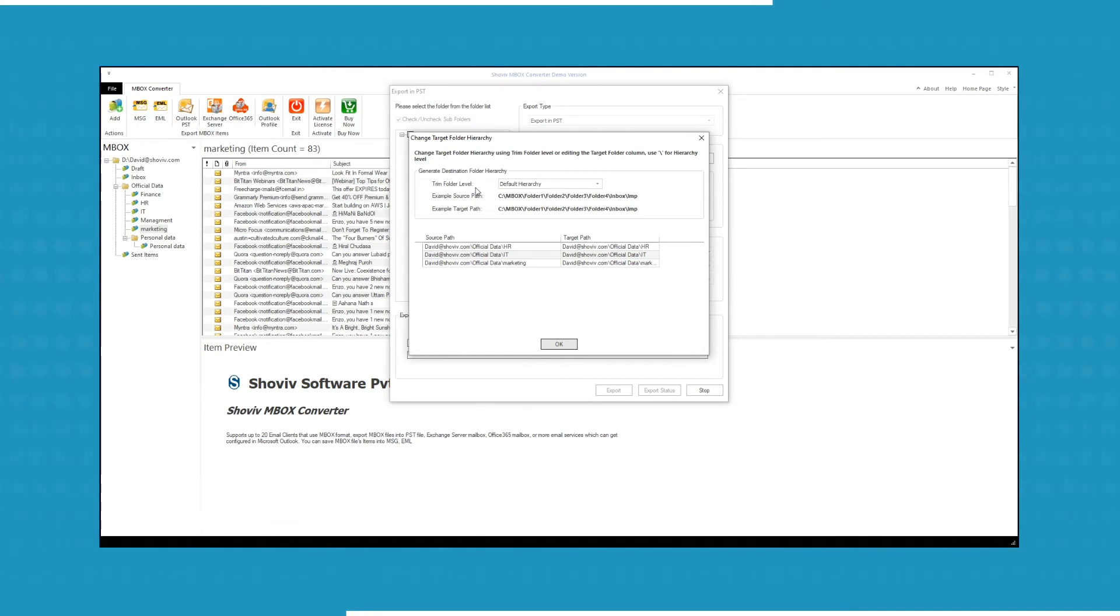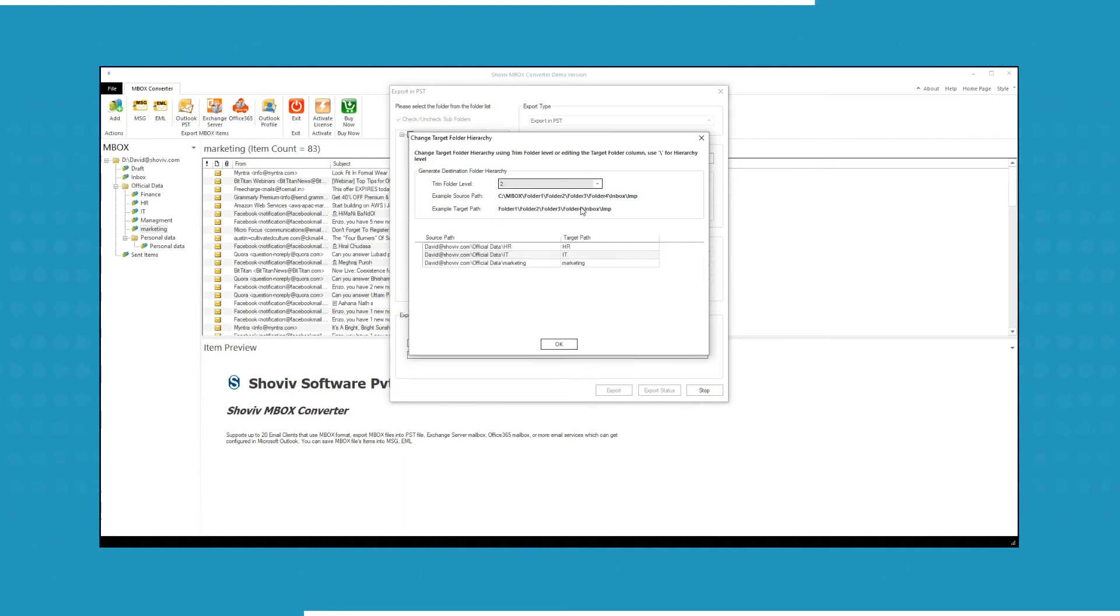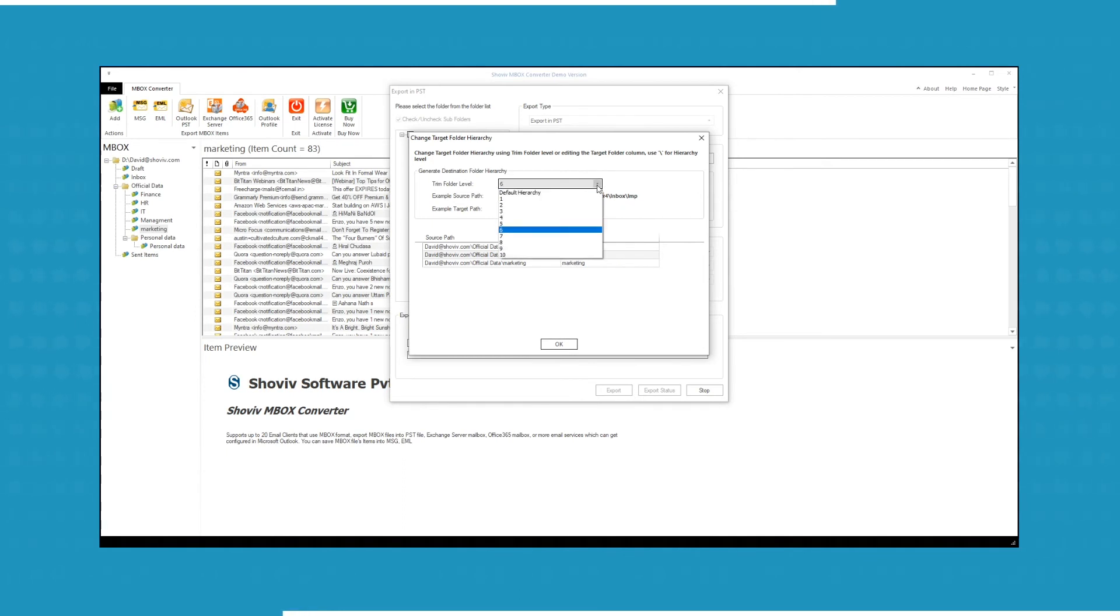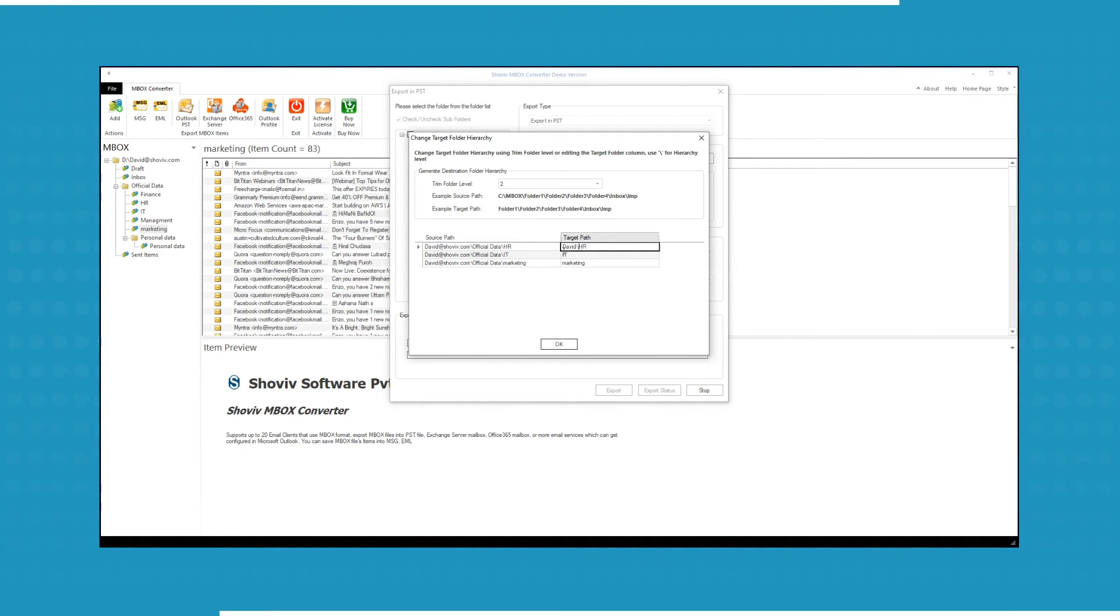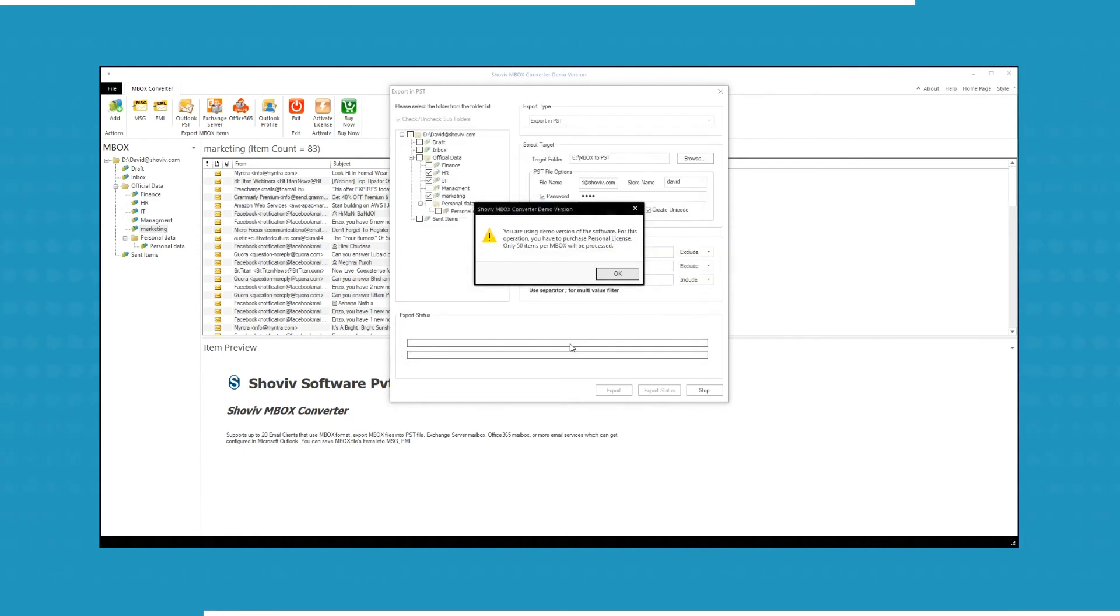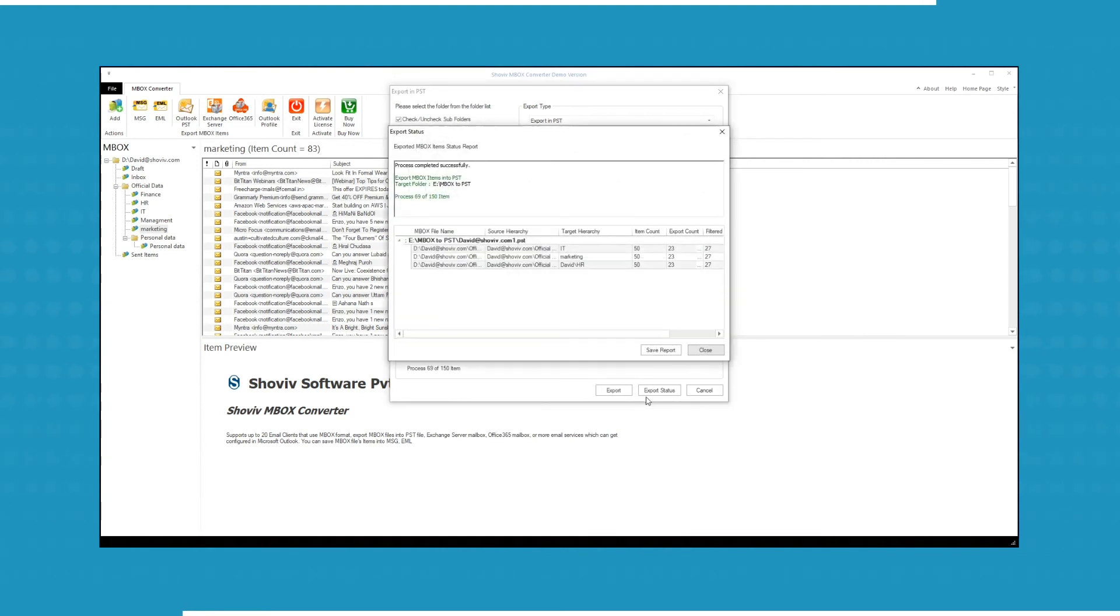Use Trim Folder Level to customize the hierarchy of the target folder. The software generates a source path and a unique target path and displays it for each hierarchy that you select. You can also customize the target path by adding a backslash. Click OK to start the process. The demo version will process the first 50 items per MBOX file folder.